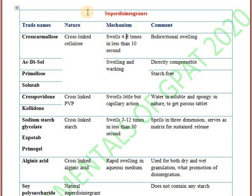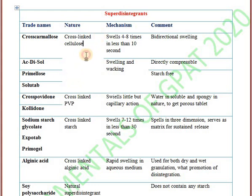Here are some examples of super disintegrants with four columns: trade names, nature, mechanism, and comments. First group consists of cross-linked cellulose derivatives: croscarmellose, Ac-Di-Sol, Primellose, and Solutab. Croscarmellose is a cross-linked cellulose derivative. Its mechanism is bi-directional swelling — it swells four to eight times when it comes in contact with water in less than 10 seconds, making it a super disintegrant.